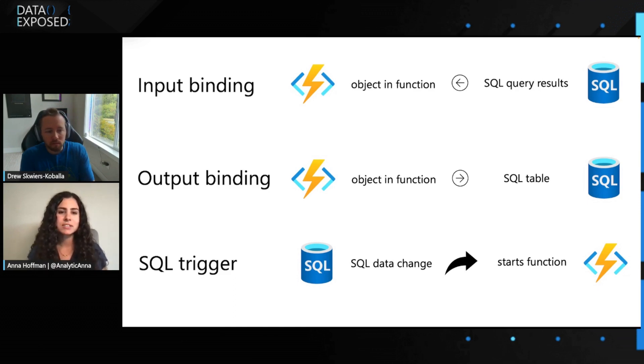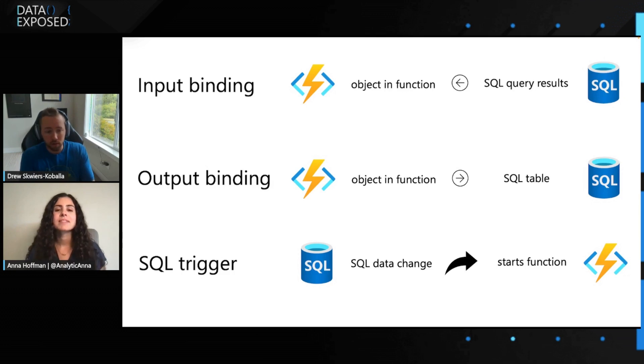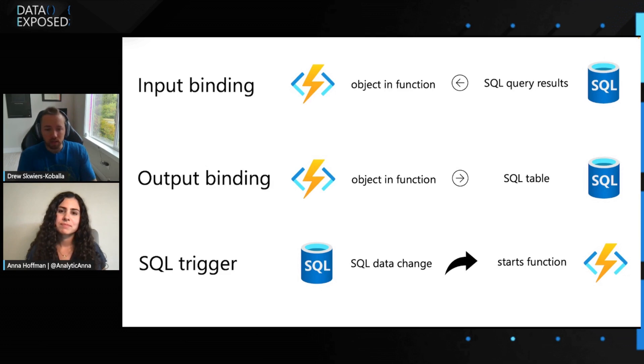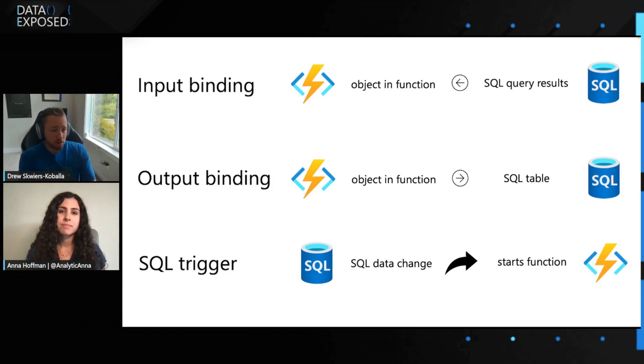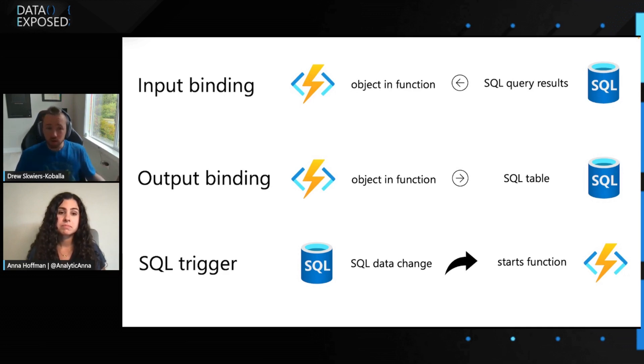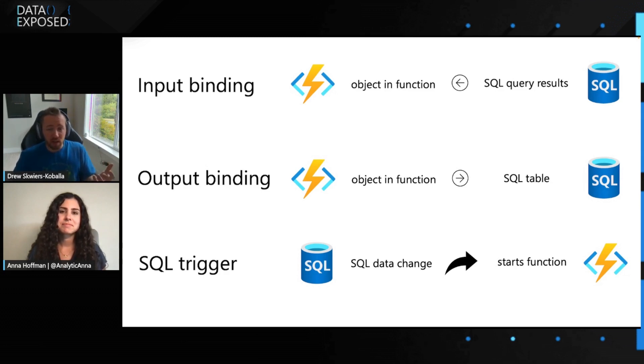what technology is being used under the hood for the SQL trigger? Yeah, so the SQL trigger relies on change tracking in the SQL database. Now, change tracking is a technology in both Azure SQL database, SQL server, and Azure SQL managed instance. So as long as your database has connectivity to Azure, you can leverage the input binding, the output binding, and SQL triggers.